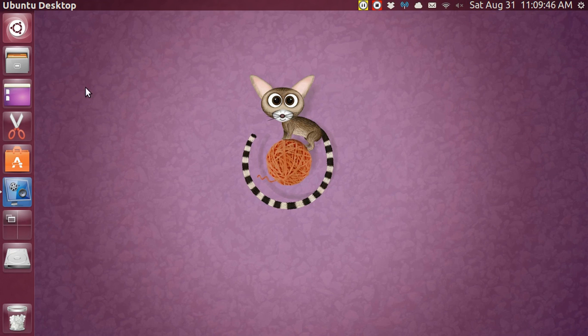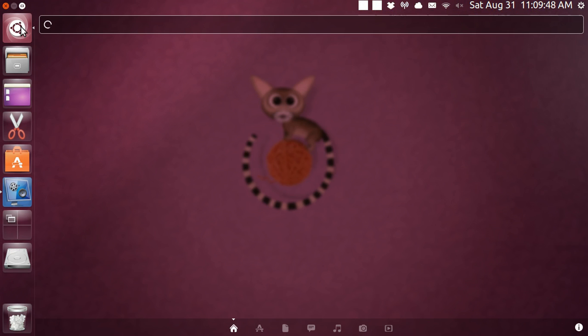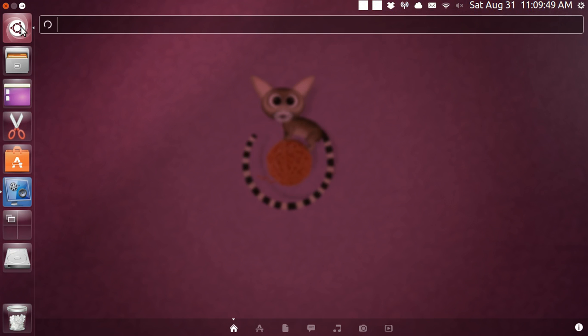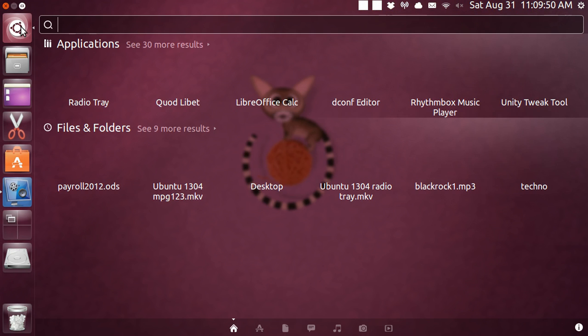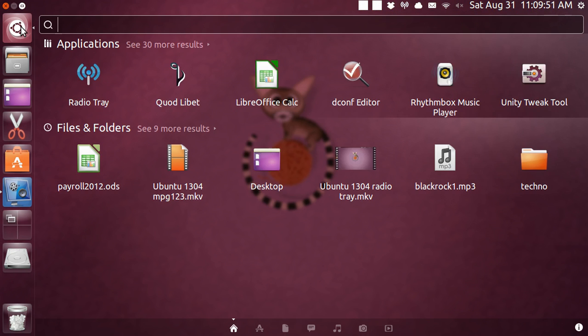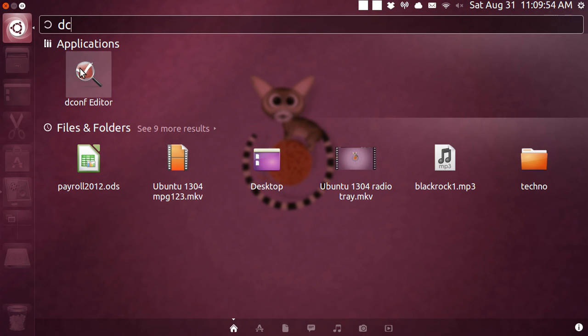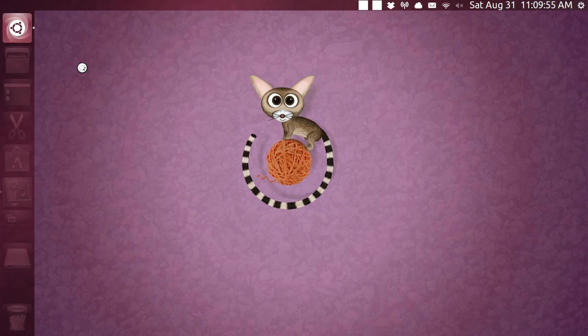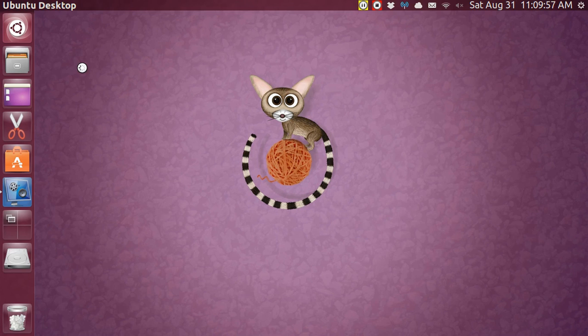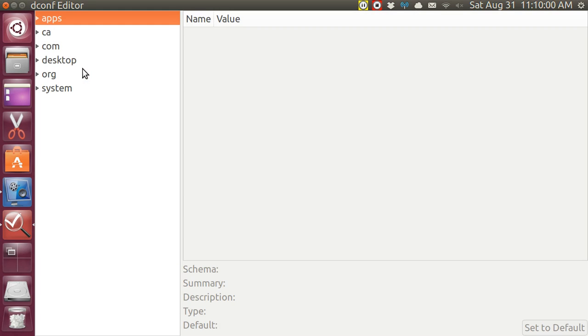You've actually got to go over to dconf. So put in dc and go to the editor. This is very esoteric, arcane, and abstruse. I don't know any place where you can get this stuff.